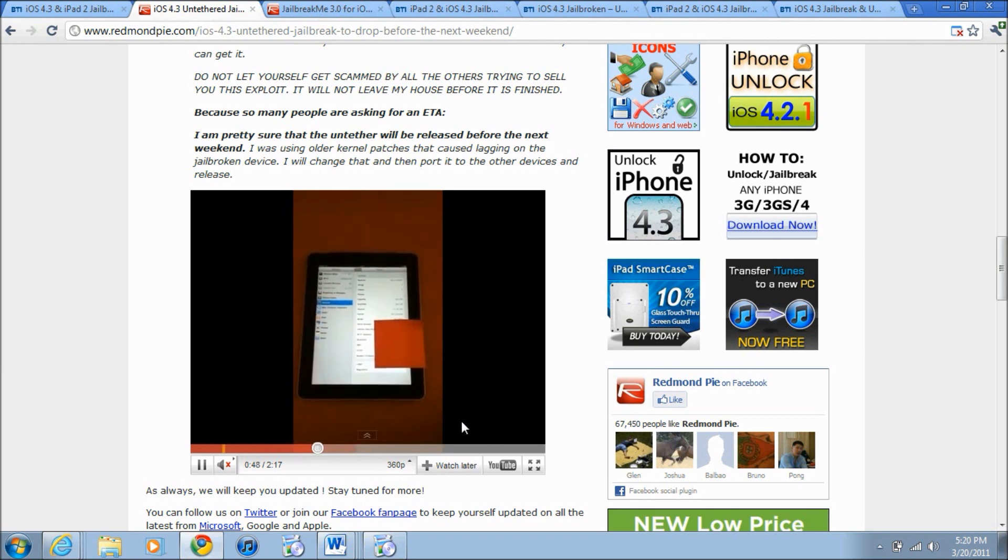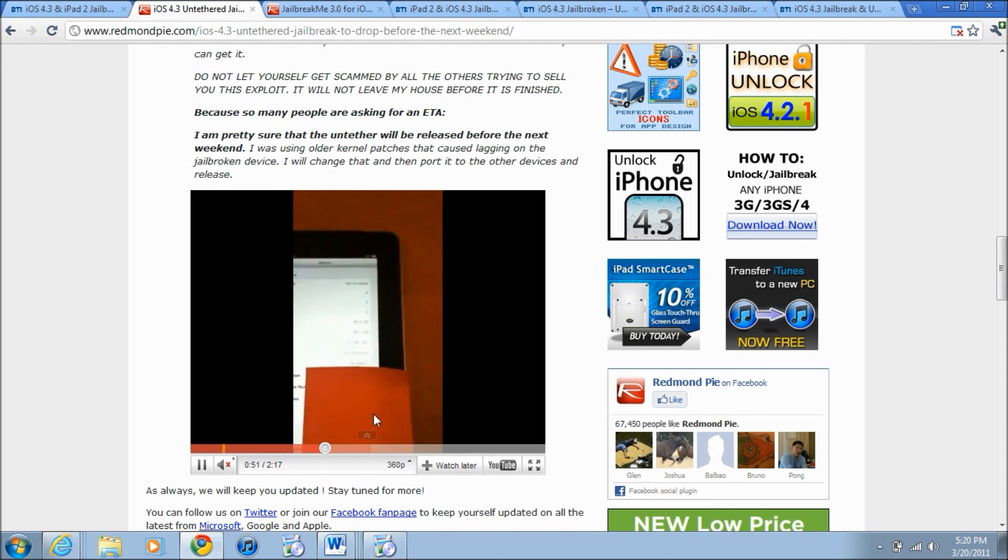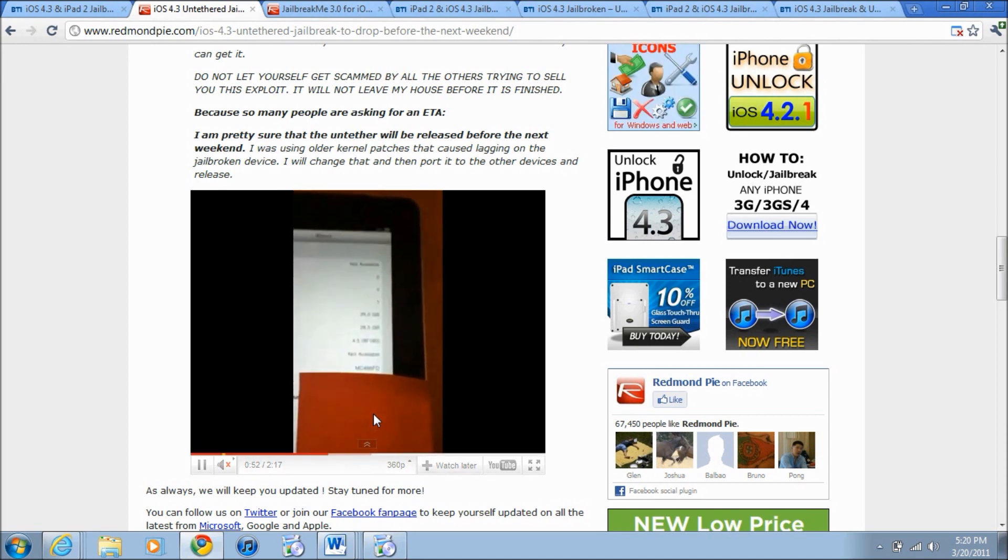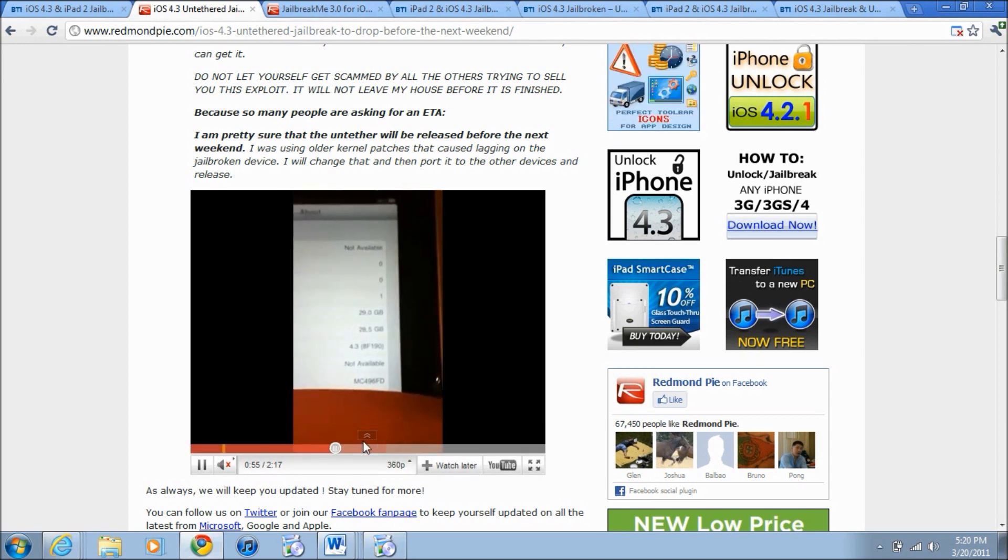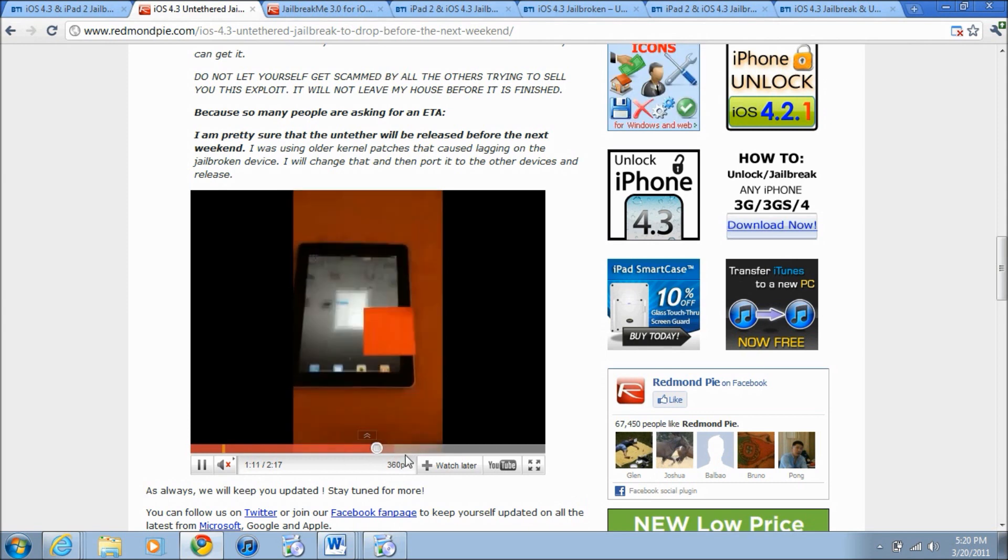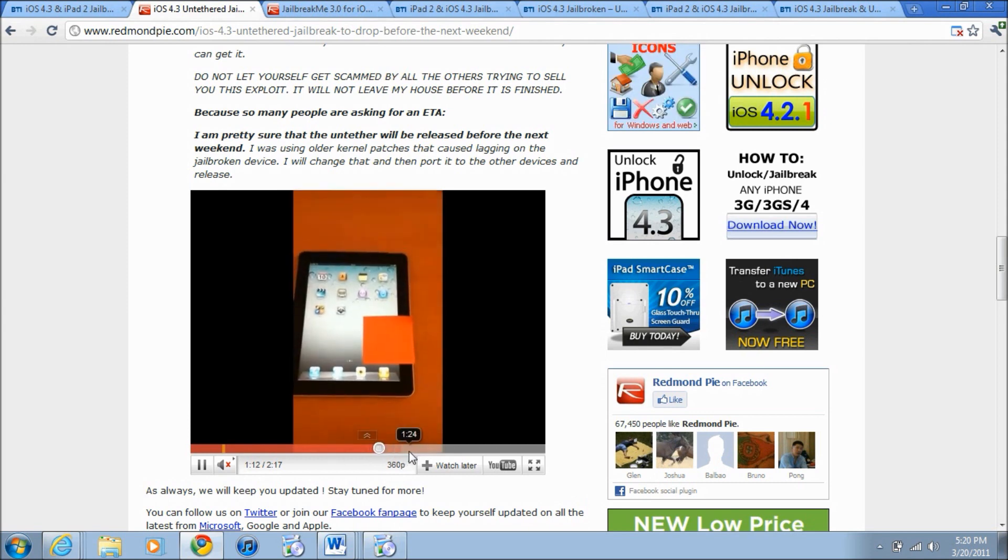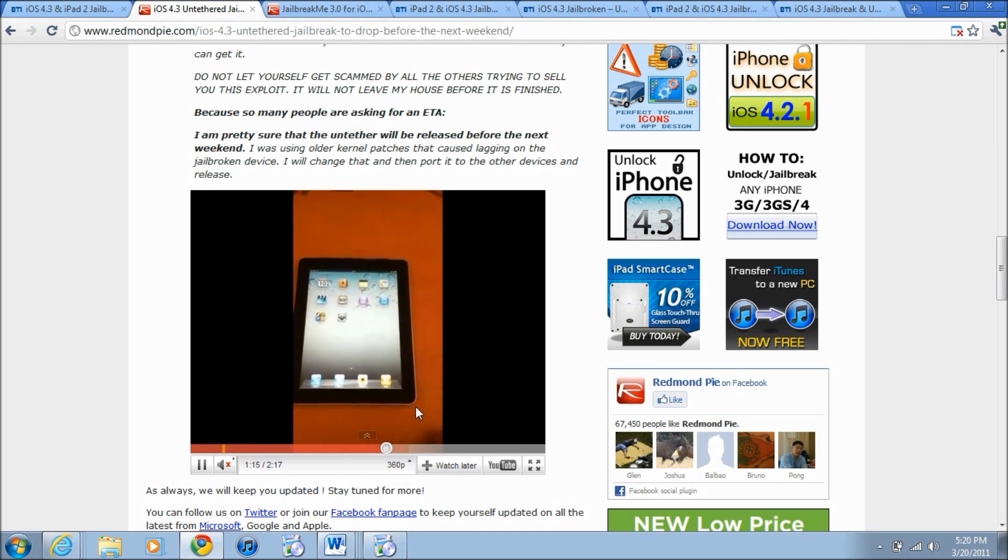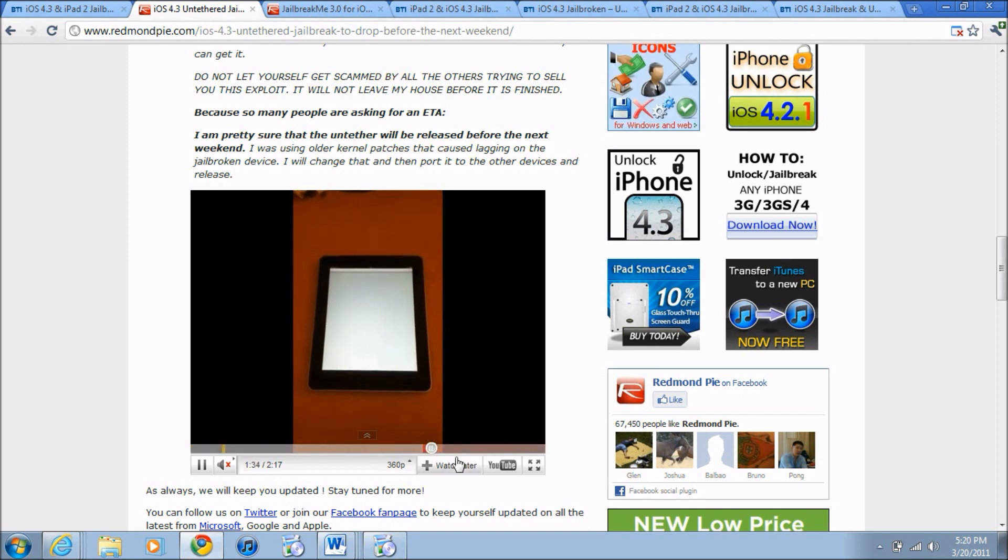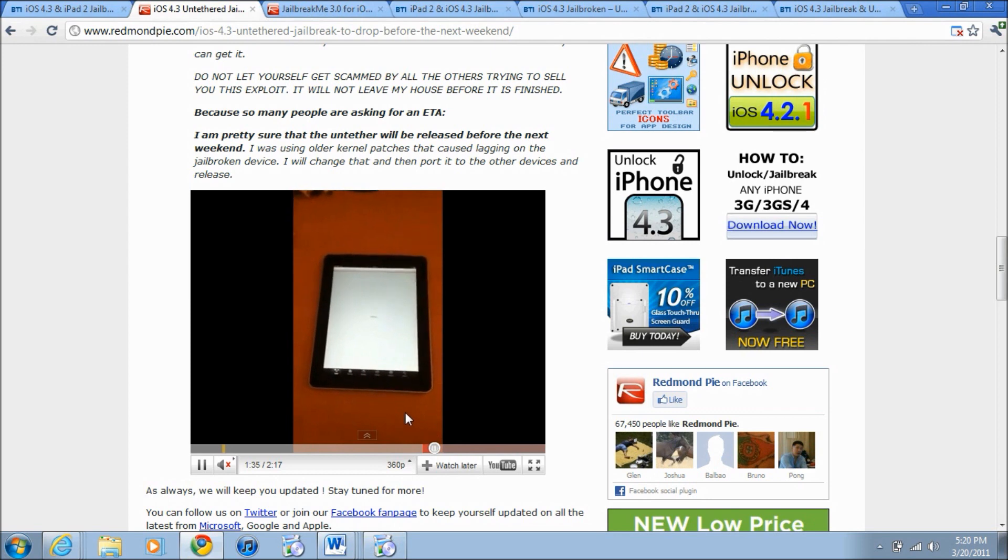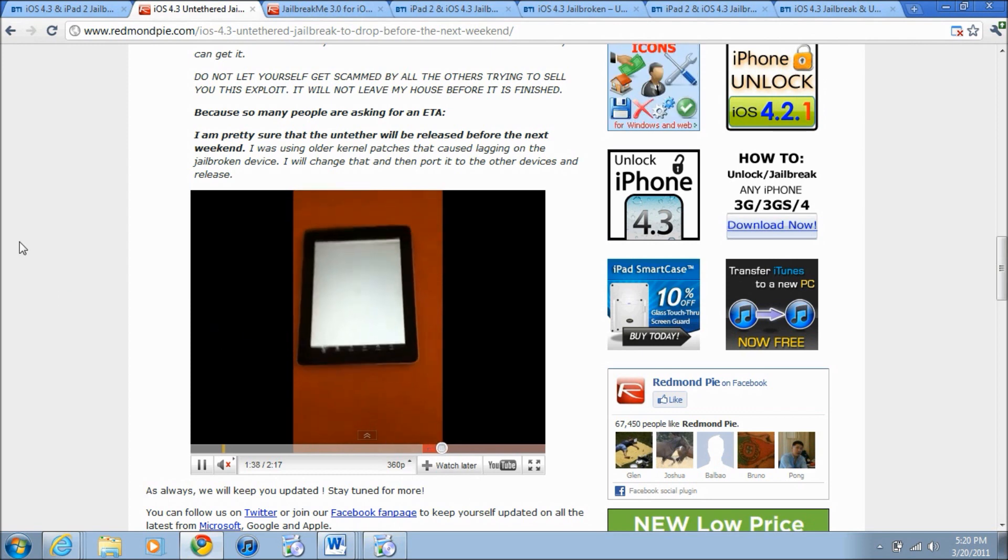Just going to show you guys it is on 4.3. You probably can't see it but I will confirm it is on 4.3. Then he's going to go into Cydia. Here you go, he just went into Cydia on his iPad 2 and that is on 4.3.